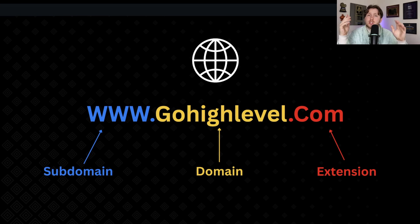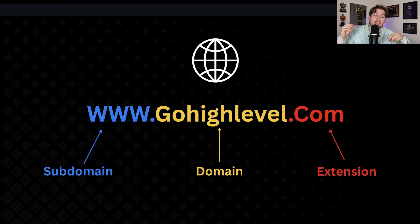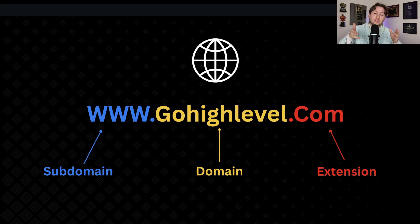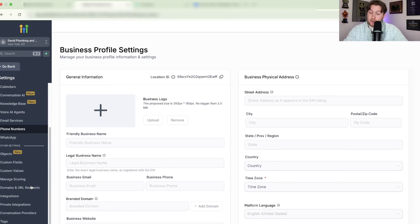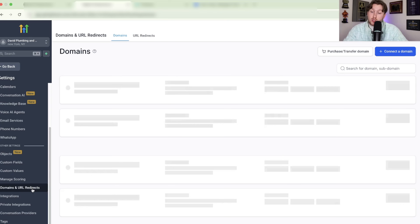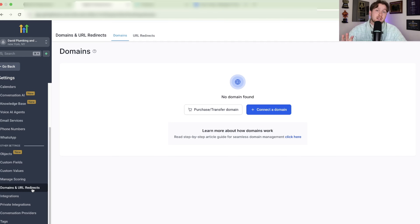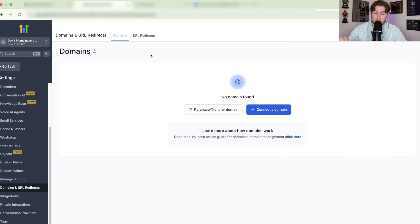If you have any questions at all, drop them in the comments and I'll answer as fast as possible. Now we're going to go into setting up domains, transferring them, and doing all this other stuff so you can get everything live in HighLevel ASAP. To access domains inside HighLevel, go into your subaccount, down to Settings, and scroll to Domains and URL Redirects. We will cover URL redirects after we cover domains.